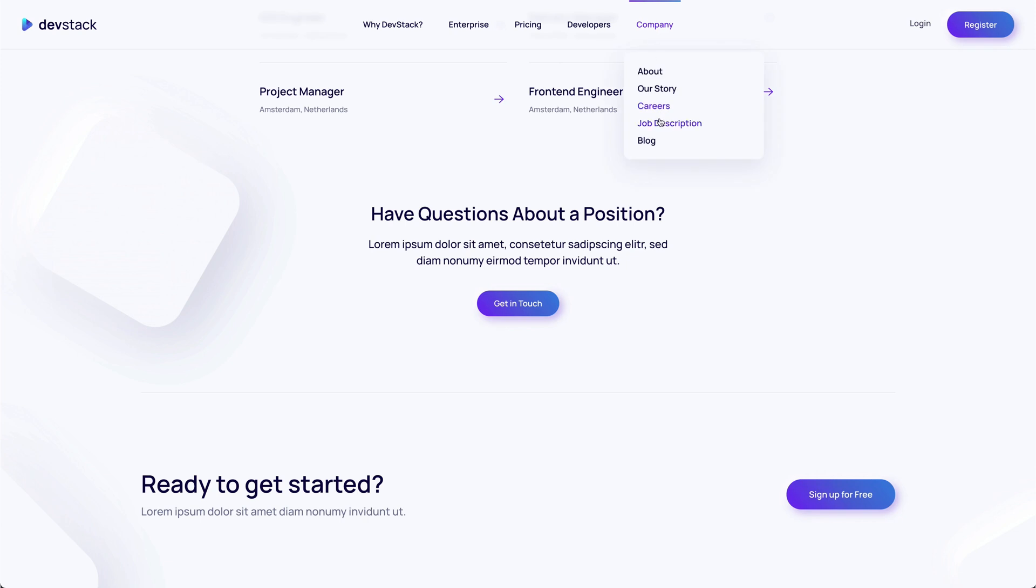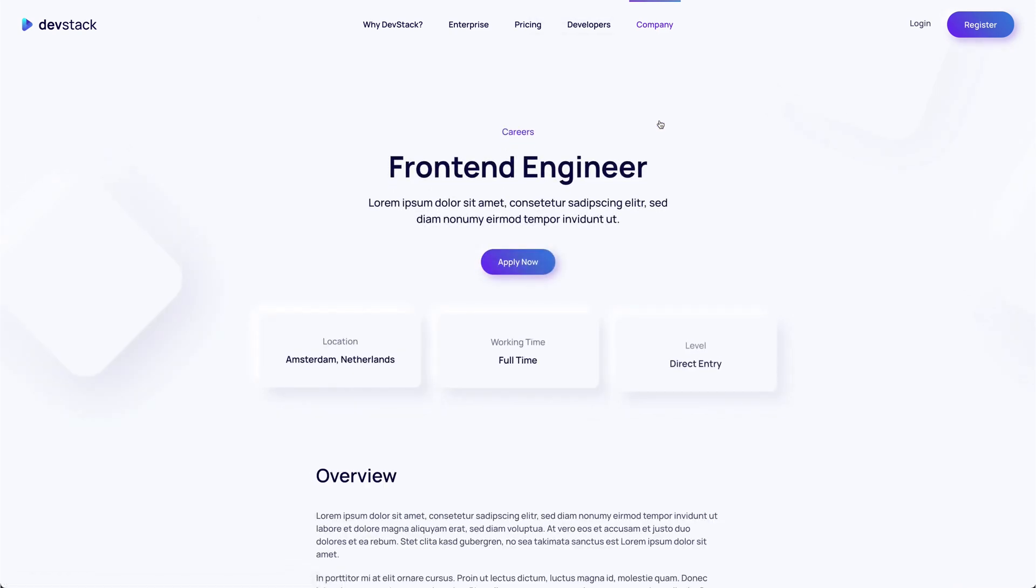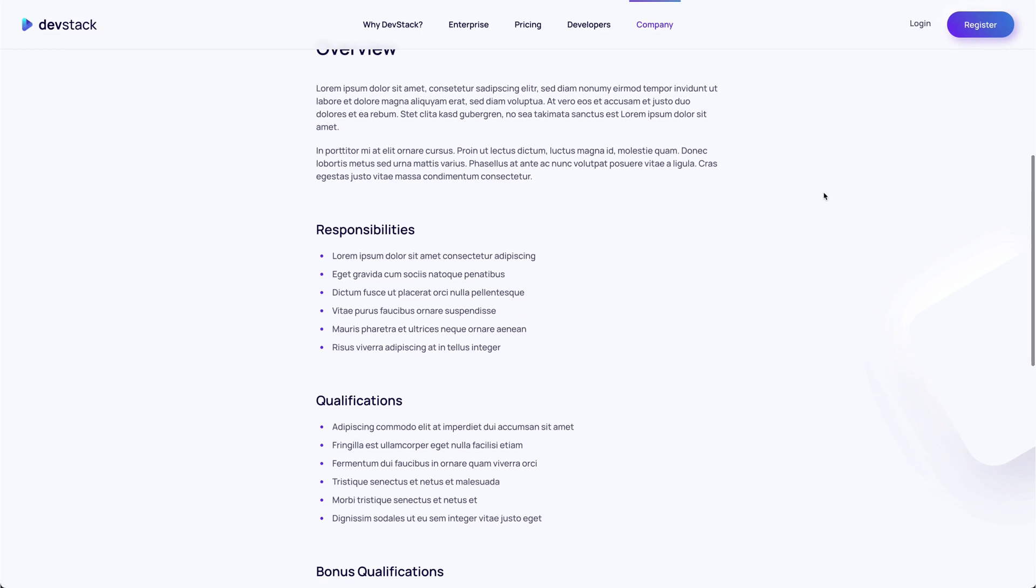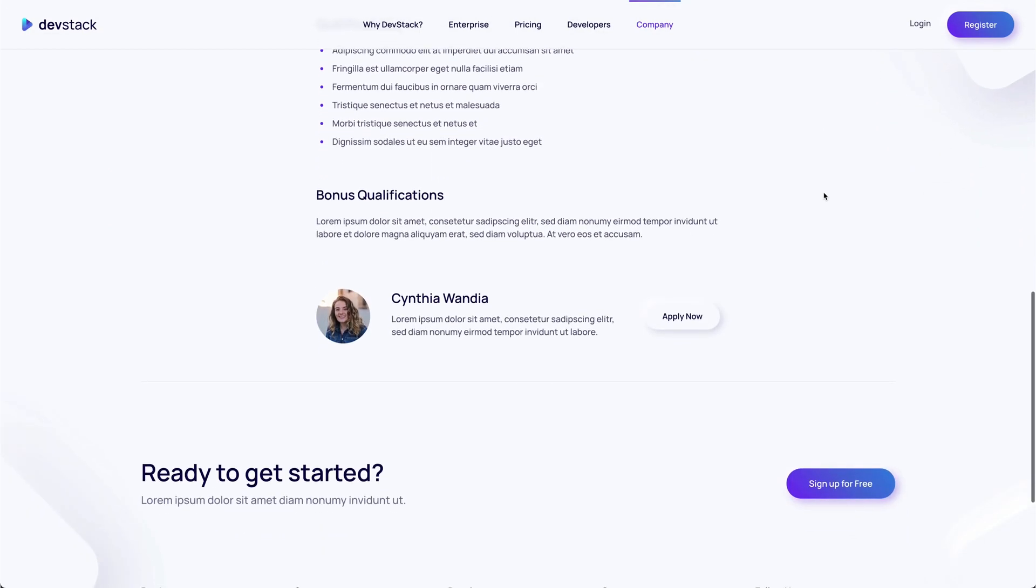The job description page is a detailed page for a specific position. It provides all the needed information like responsibilities, qualifications and a contact link.